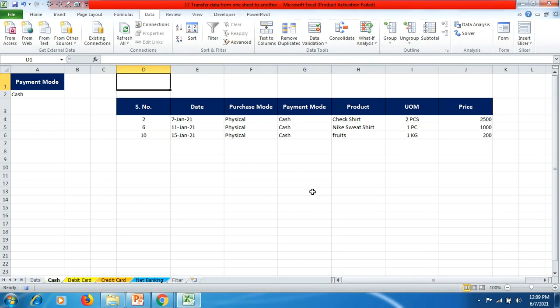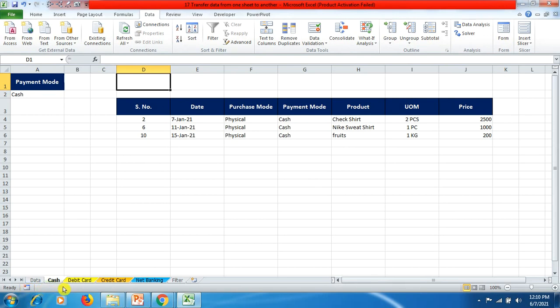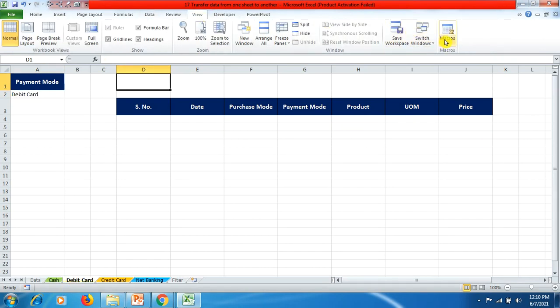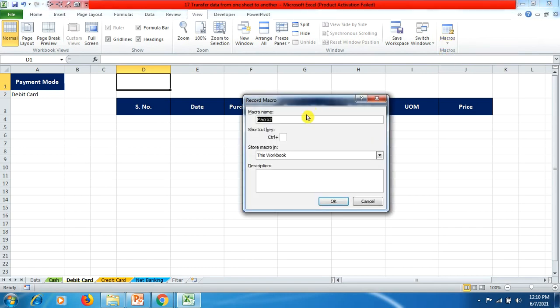The data is now displayed here. There is a small blue button — we click it to stop the macro. Similarly, we do the same process for the Debit Card sheet. We go back to Macros, click Record Macros, and name it 'DebitCard' — make sure not to give a space.